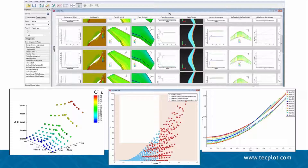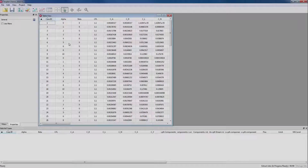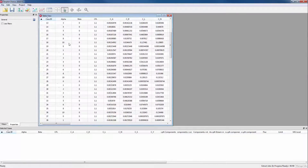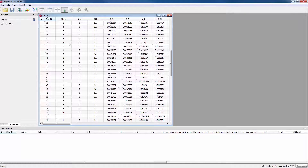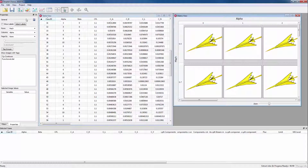It helps organize and investigate the large amount of CFD runs and test data by giving engineers the tools to dive into their many runs, allowing insights into plot trends and pinpointing run anomalies. With TechPlot Chorus, you can manage the CFD data files, input and output metadata and images associated with any run.